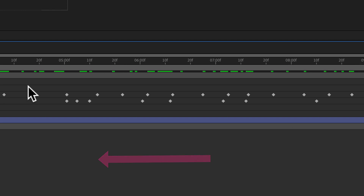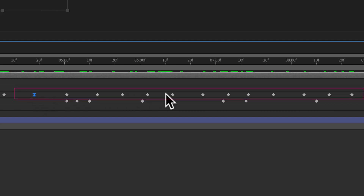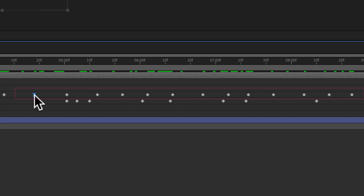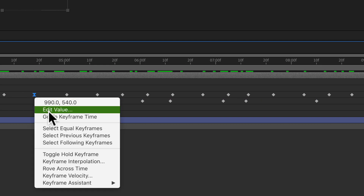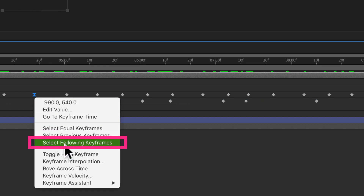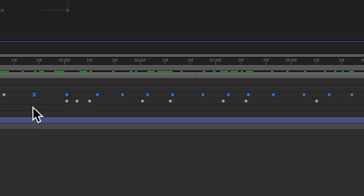If you want to select all of the keyframes to the right of any selected keyframe, just right-click or control-click on it and choose 'Select Following Keyframes.' That will select everything to the right of that selected keyframe.